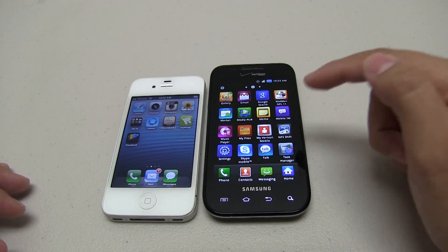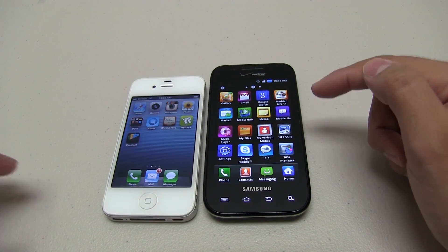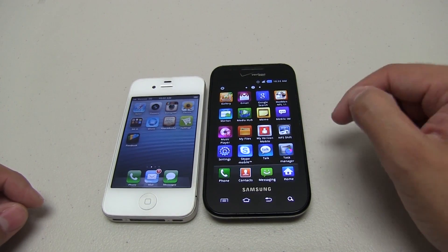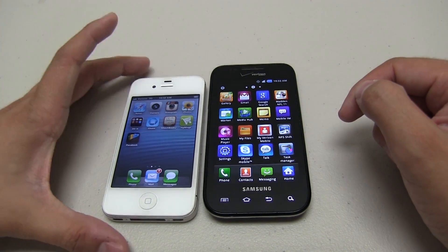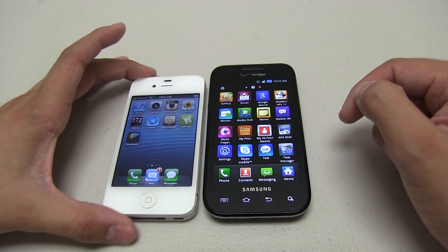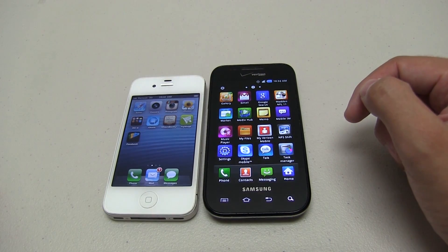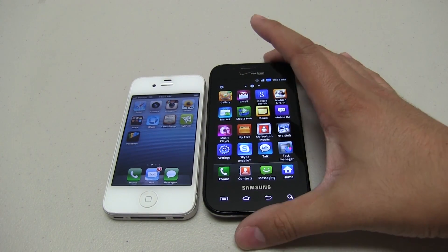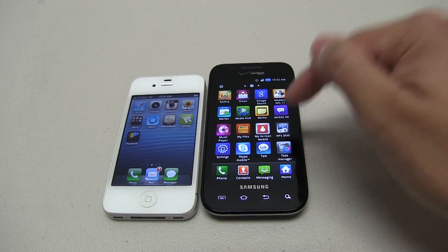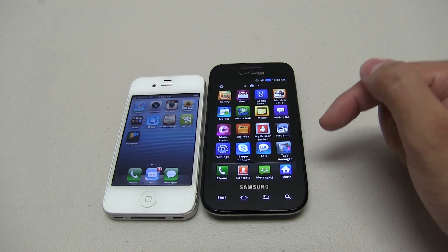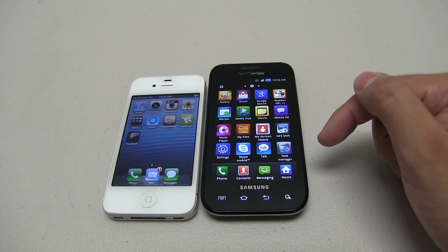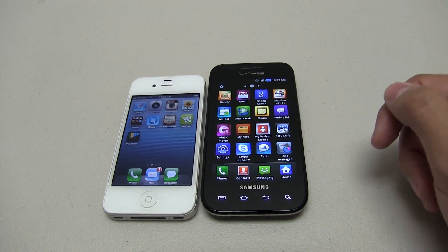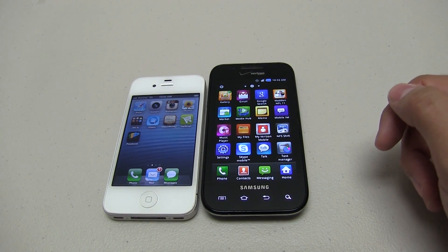I have the Verizon Fascinate on the right, which was released in September of 2010. I have the iPhone 4 over here, which was released in June of 2010. So if you bought this phone, you are now eligible for an upgrade. So how was life living with Android Gingerbread?